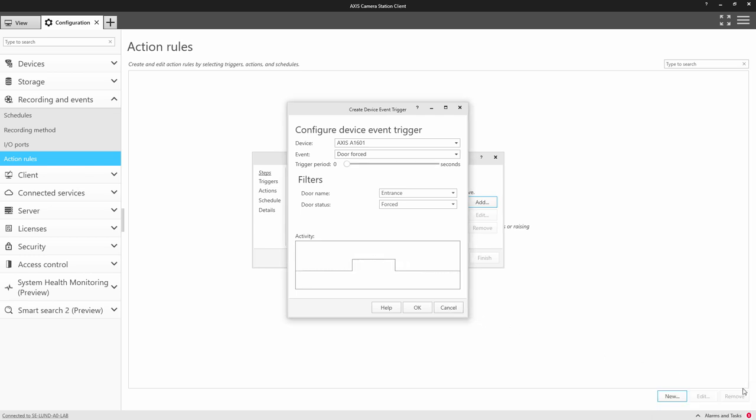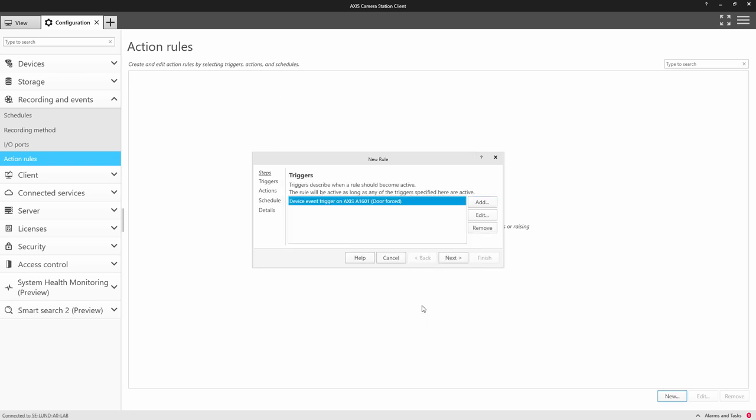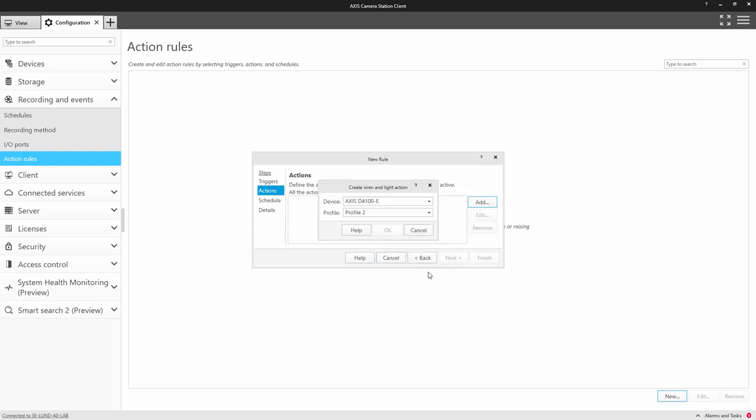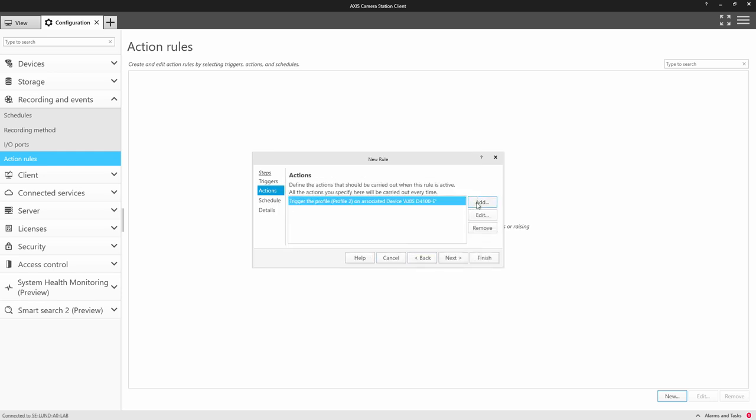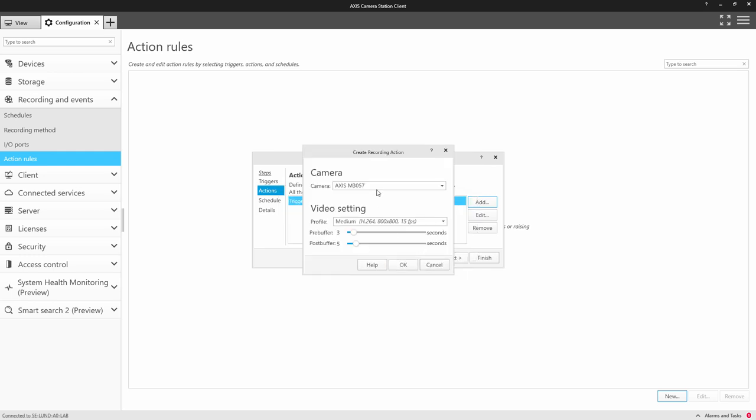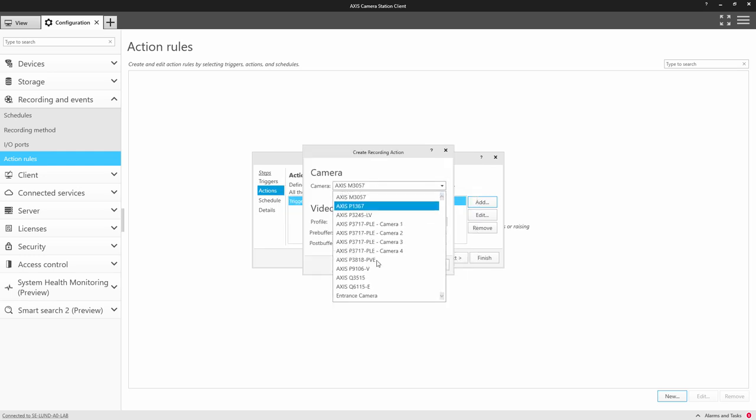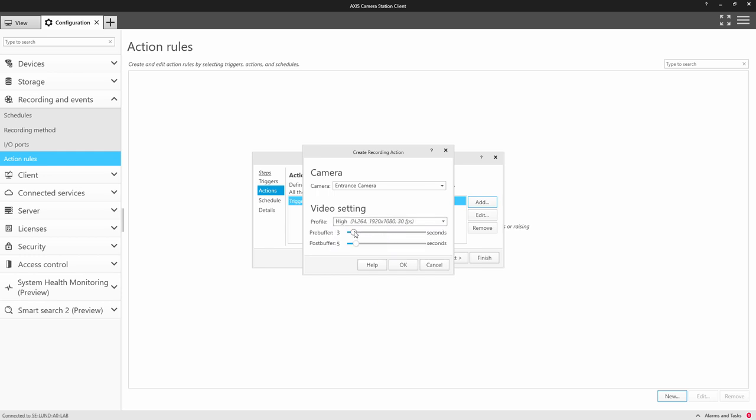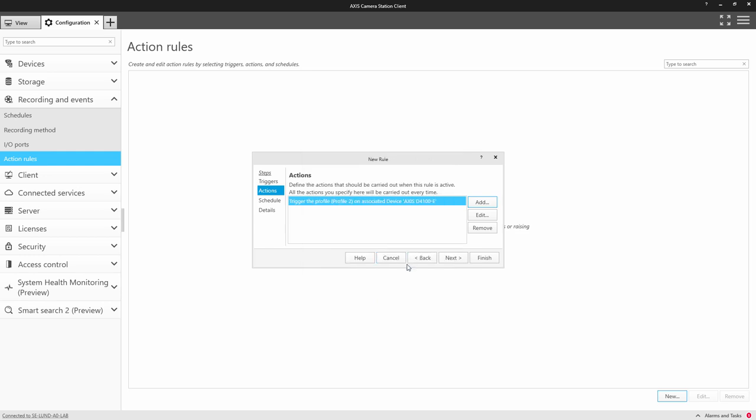Next, we configure the action. So here we select siren and light and then we select the profile we want to activate. I'm also going to record a camera. So I select a camera that will record the door area and I select the recording criterias.